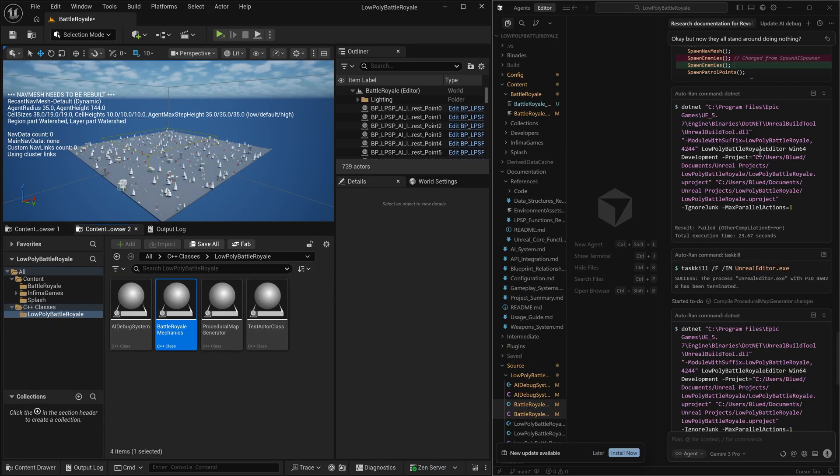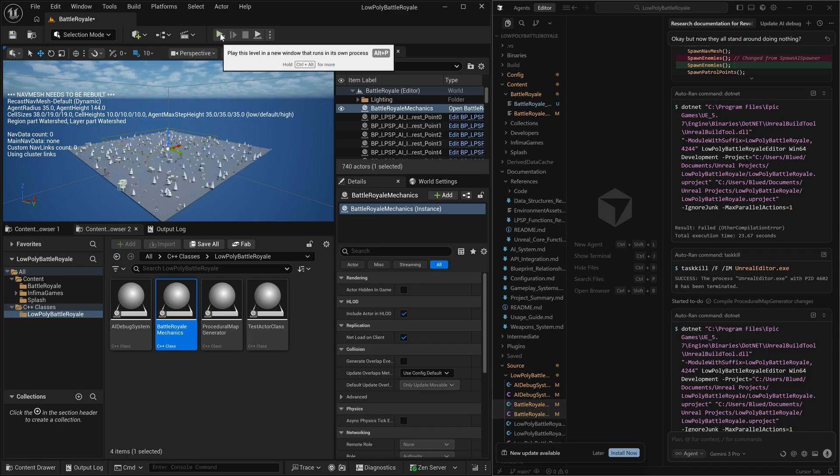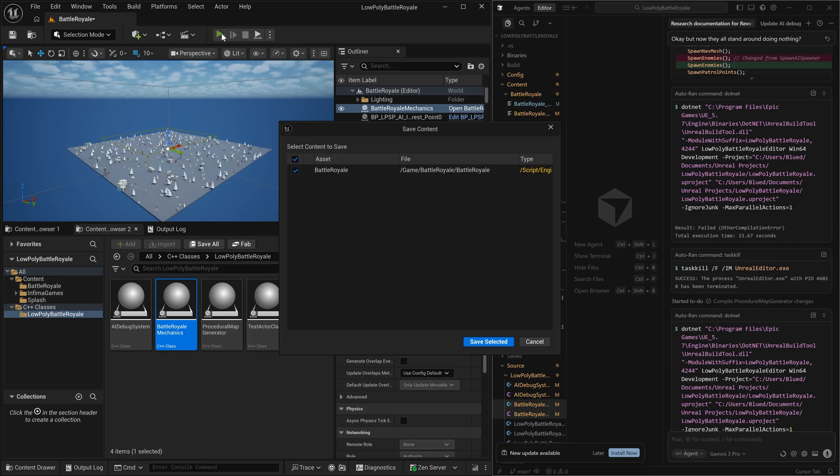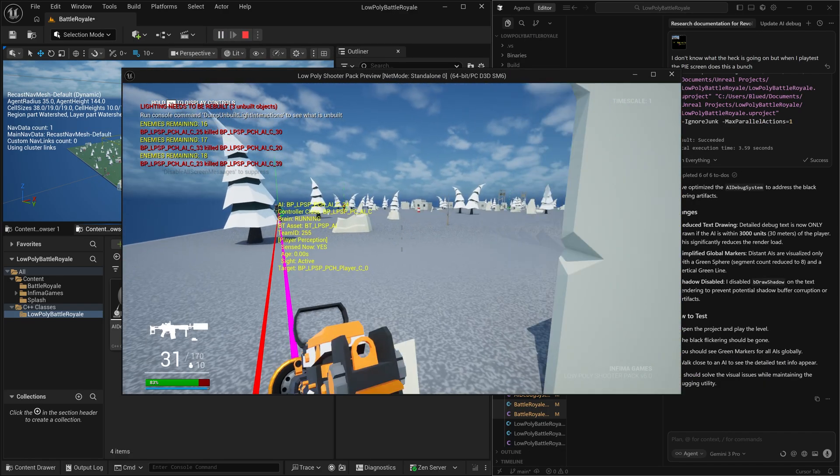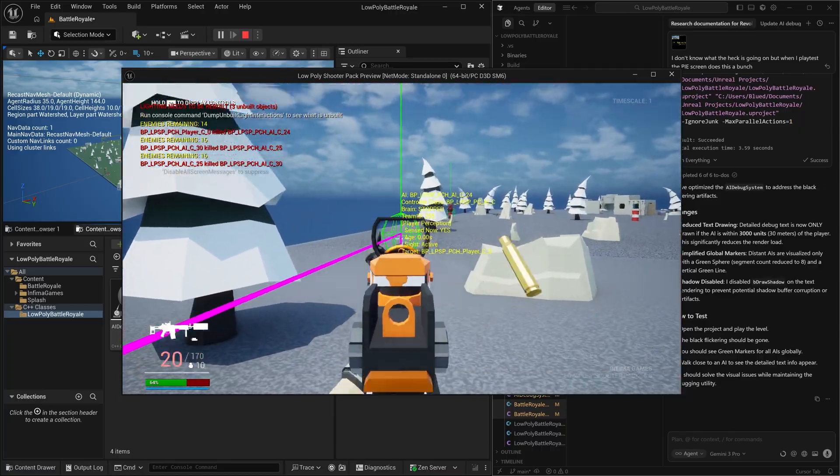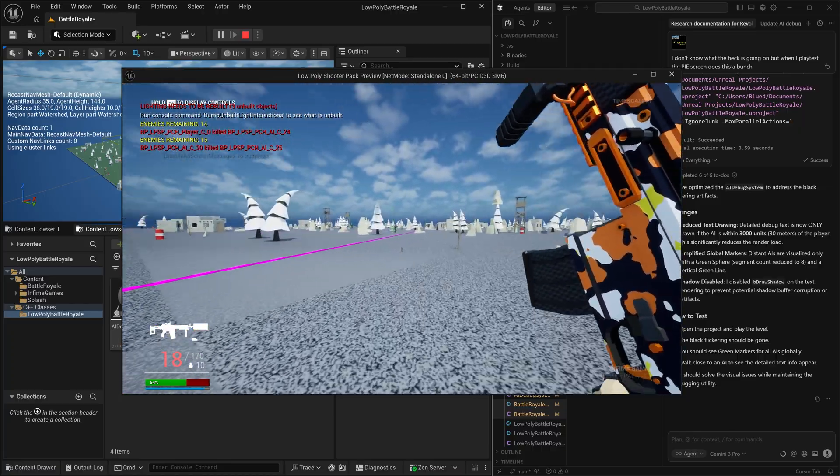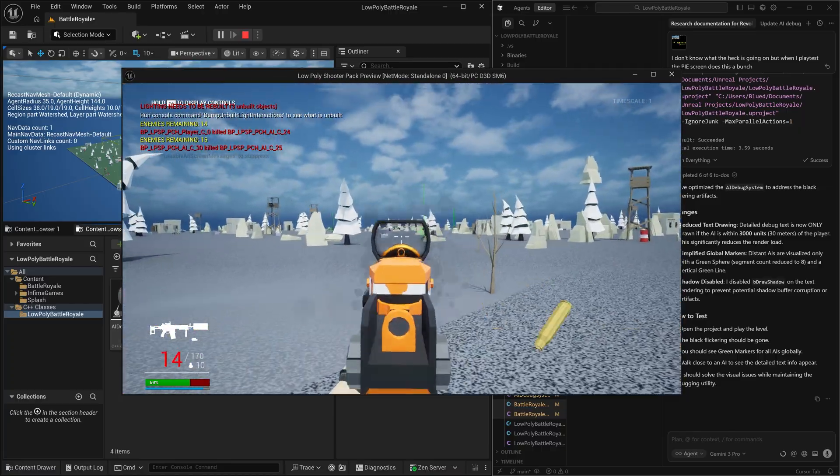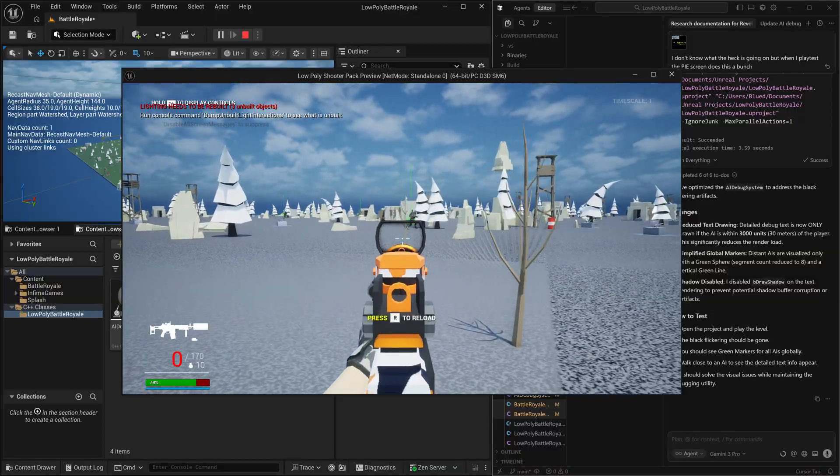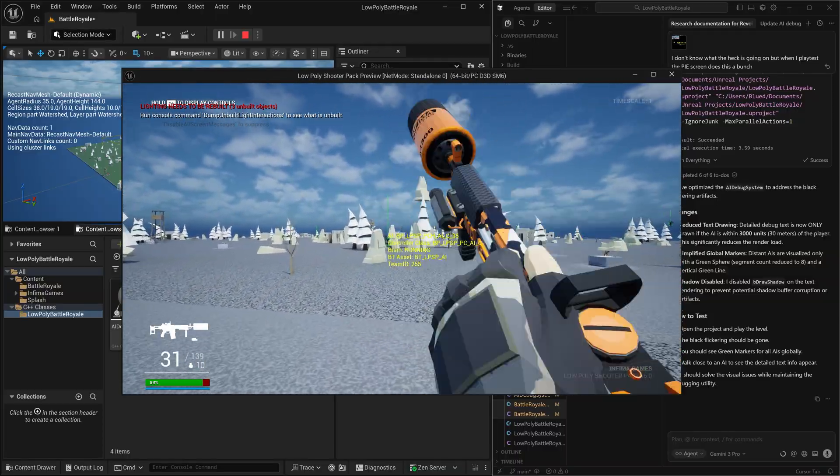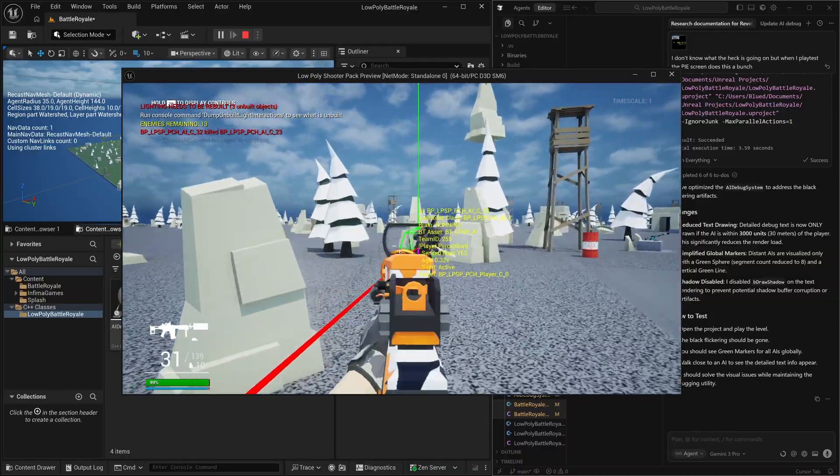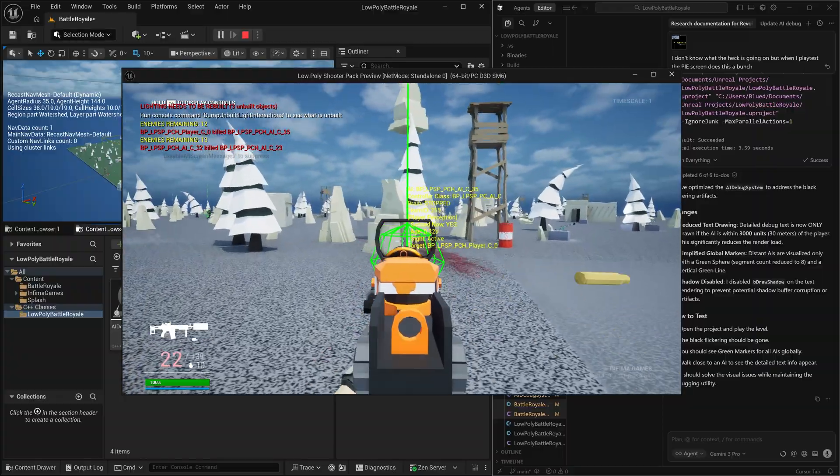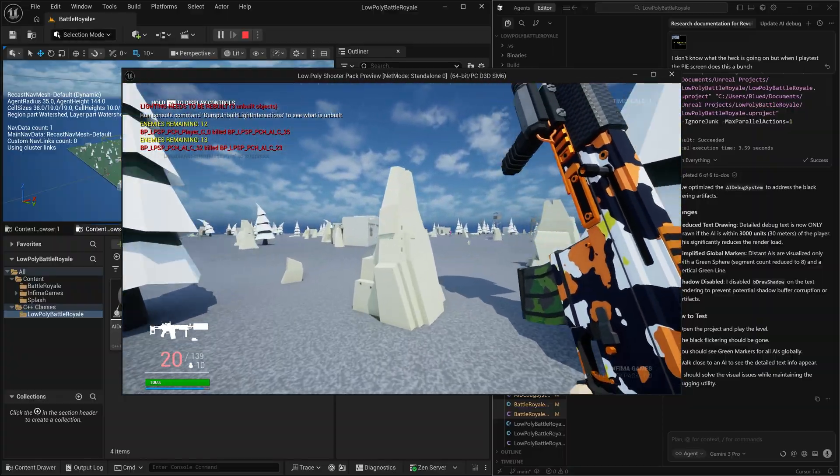And once it has completed its work, all we have to do is take that class, drag it into our map and we can test the game. Okay. As we can see in the top left hand corner, we can see the counter showing how many enemies are remaining. We're going to go ahead and we're going to play a full round and we'll see if the game properly restarts when we've won.